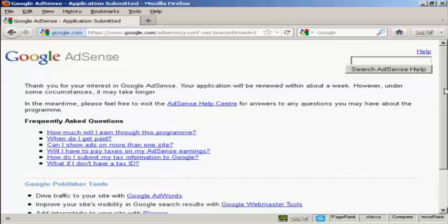Now as it says the application will be reviewed within about a week. During that time the Google AdSense ads that you set up will not display on your website. If it shows anything at all it will be just a public service announcement. But what I'm going to do in this video is show you what it would look like.